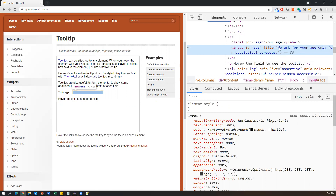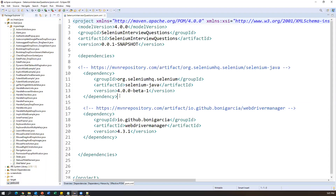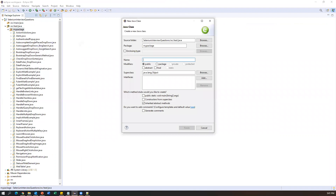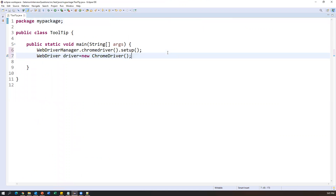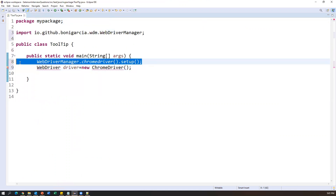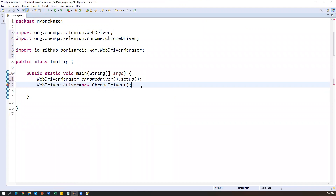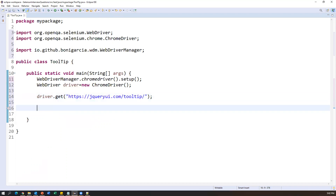Now we'll see practically how we can capture it. I already have a Maven project containing form.xml with Selenium Java and WebDriverManager dependencies. I'm creating a new class named 'Tooltip' with a main method. As a first step we set up the browser: WebDriverManager.chromedriver().setup(), then create a WebDriver instance with new ChromeDriver(). After that, launch the application using driver.get() and pass the application URL.